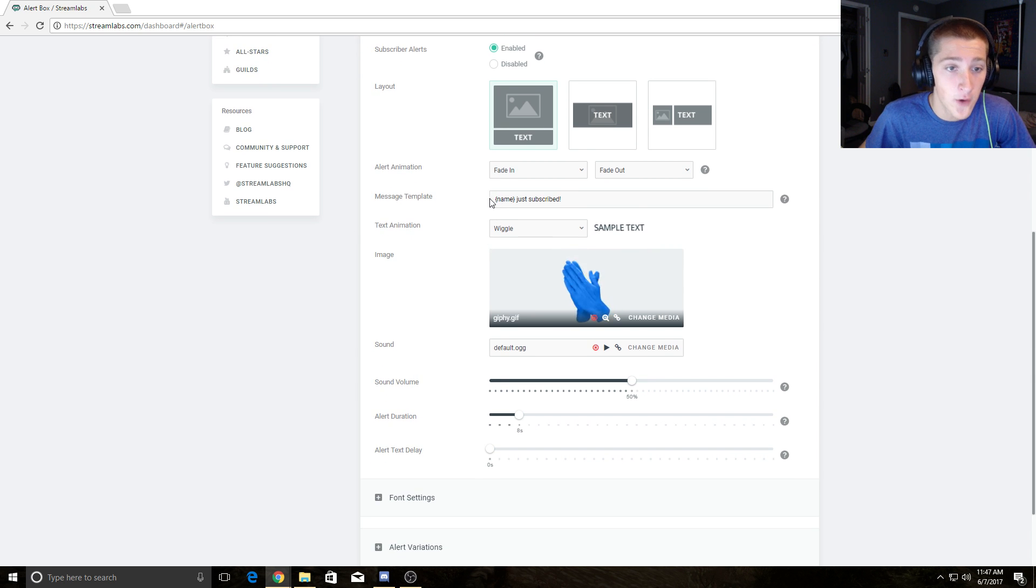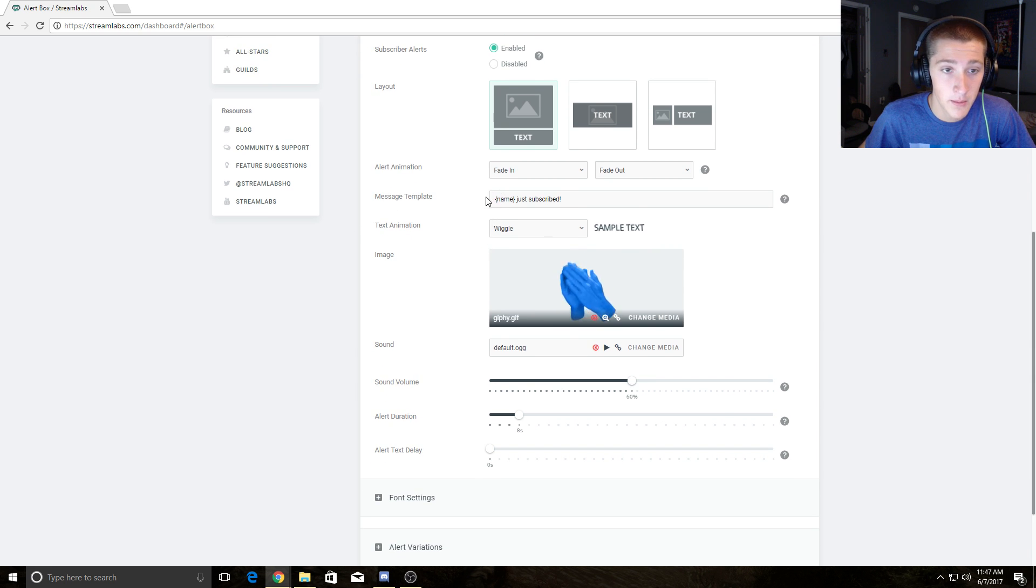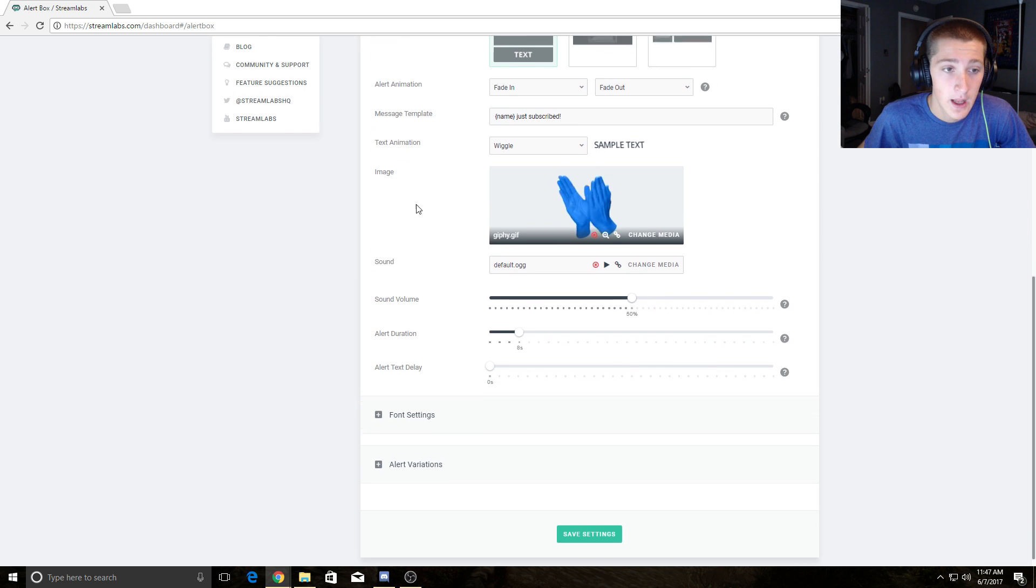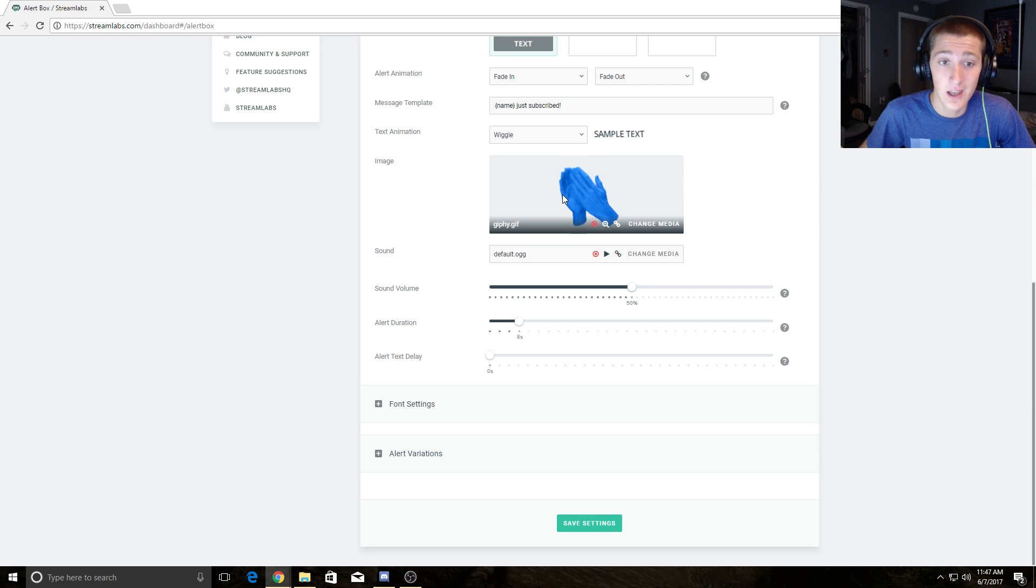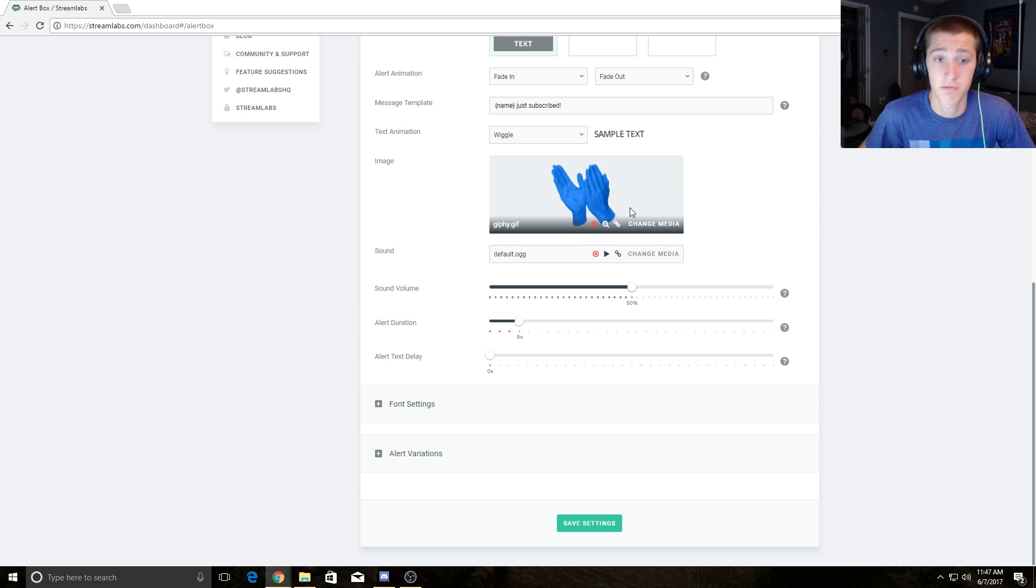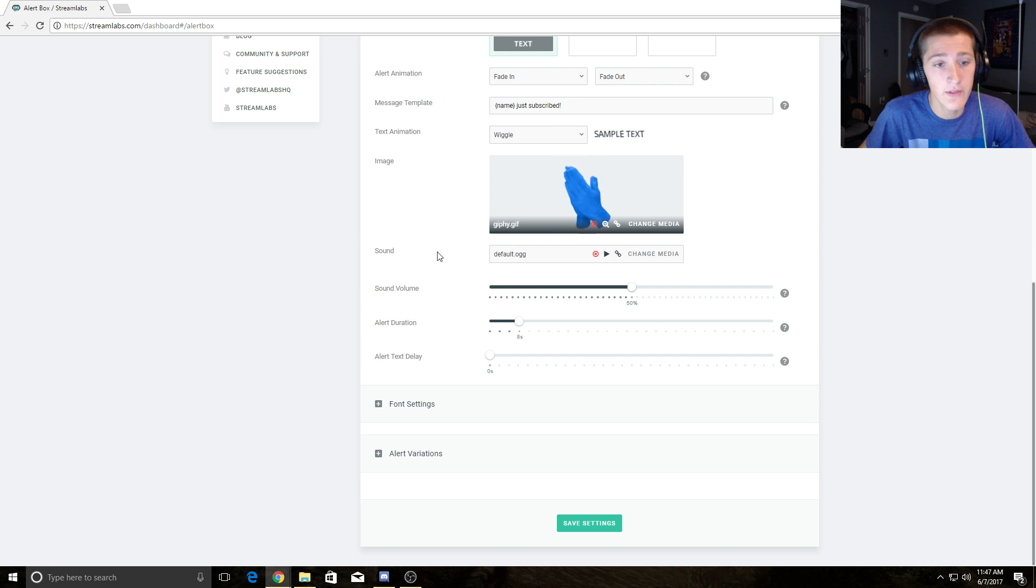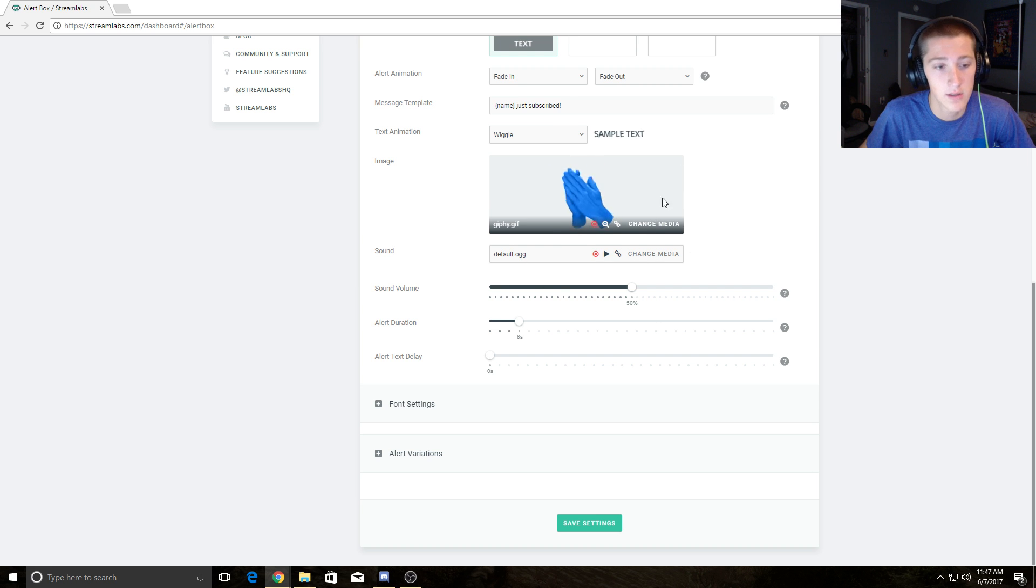It defaults to this template message—the name and just subscribed. You can have an animation for text. I put mine at wiggle. I added a gif of some hands clapping because I'm Modded Hands. And the sound, I just left it default because it's an OK sound.